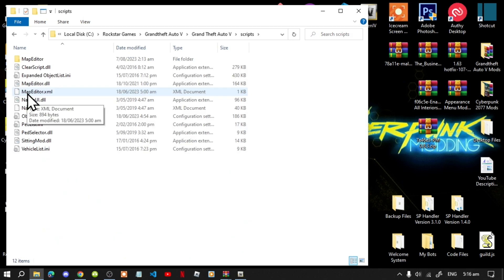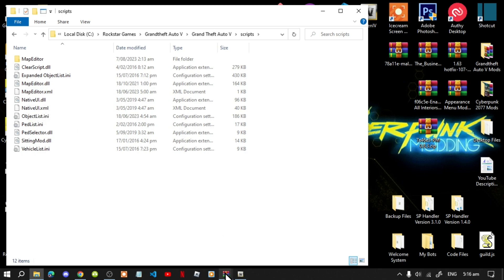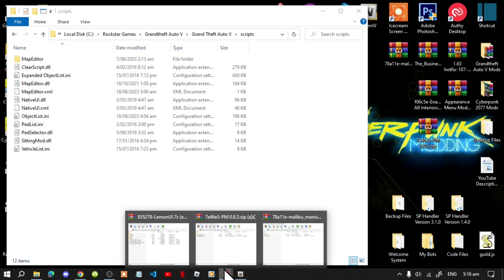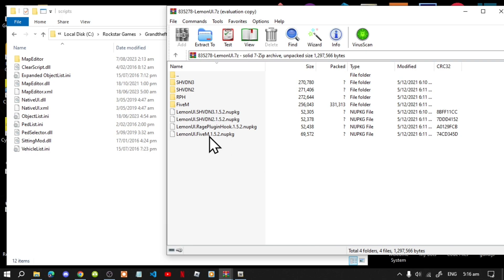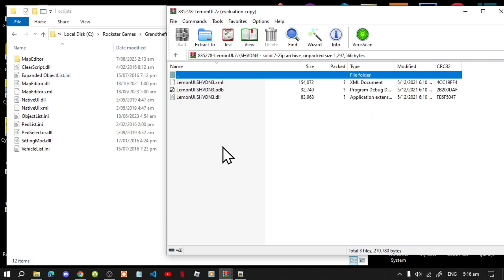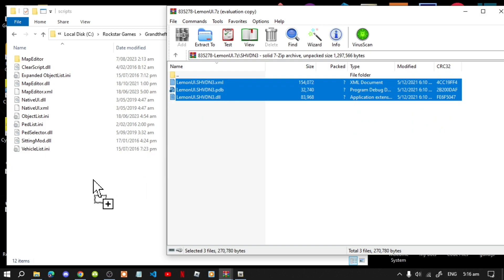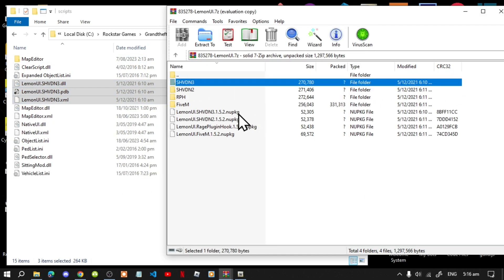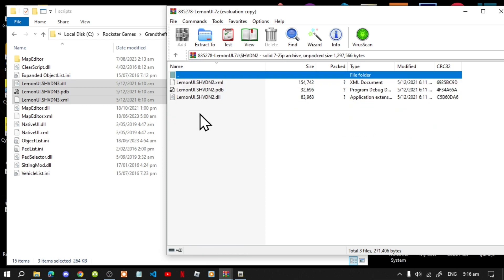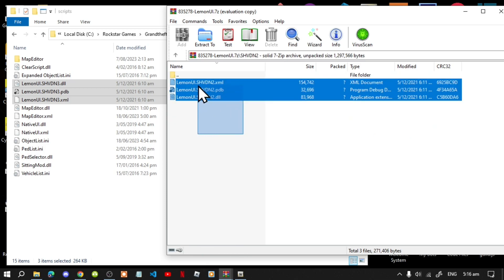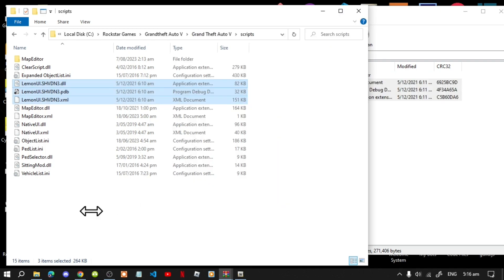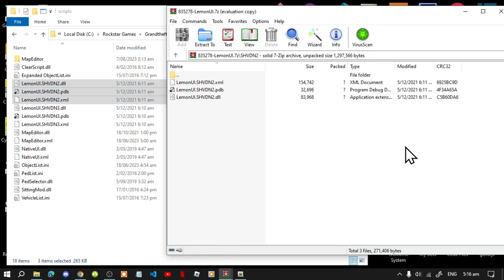Open up your Scripts folder and let's begin. The first thing we need to do is open your LemonUI extract folder. Go to your SHVDN3 folder, select all the files and drag them inside your Scripts folder. Next, go to your SHVDN2 folder, select all the files and drag them inside your Scripts folder as well.